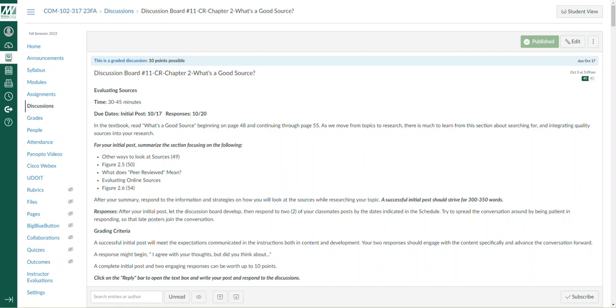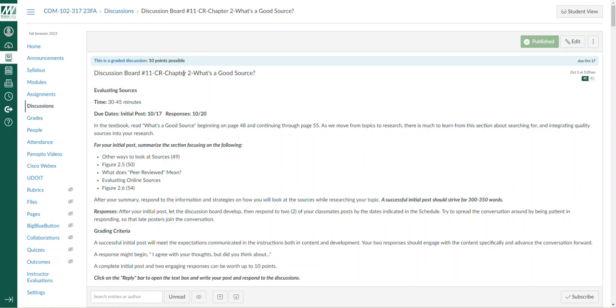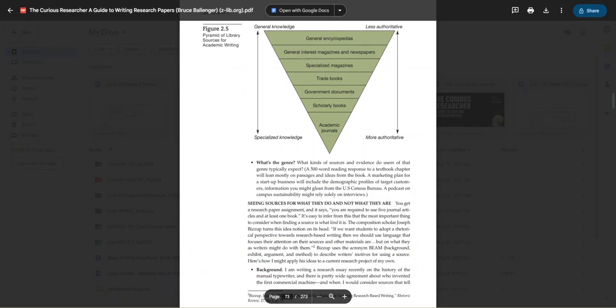I think it's important to really emphasize the sources that we use in our research projects, and I believe that this Chapter 2 content is very important for developing source material. I think we would all agree that as the inverted pyramid or triangle displays the authoritative aspect of source material...